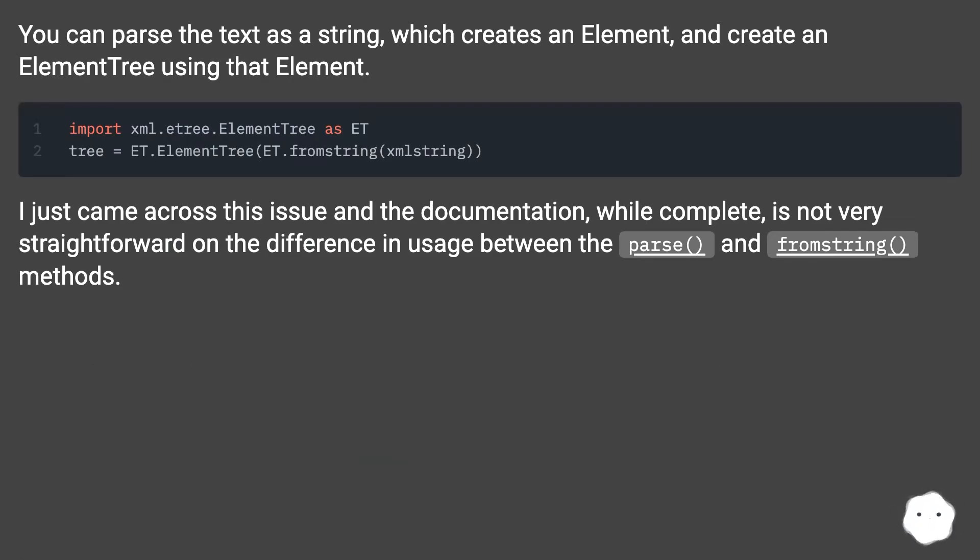You can parse the text as a string, which creates an element, and create an element tree using that element.